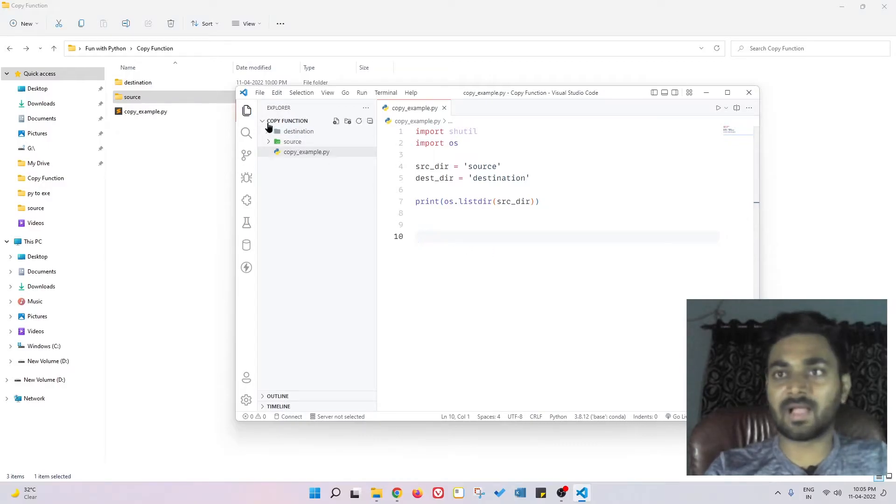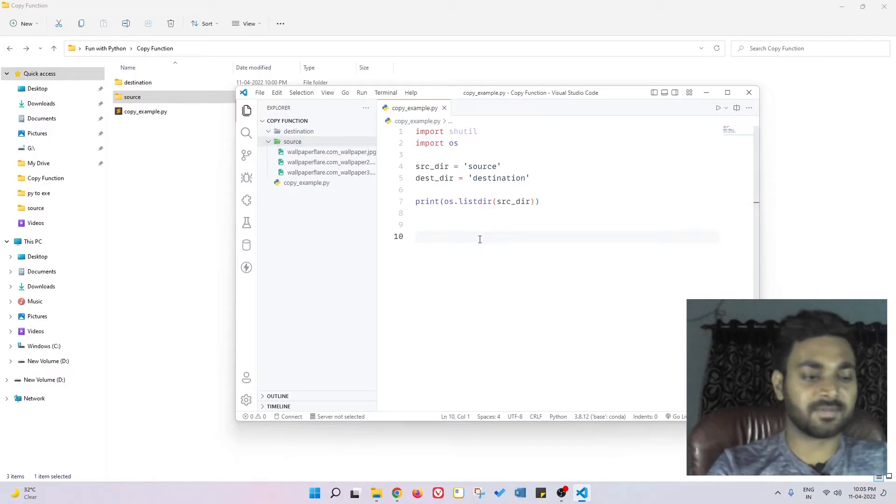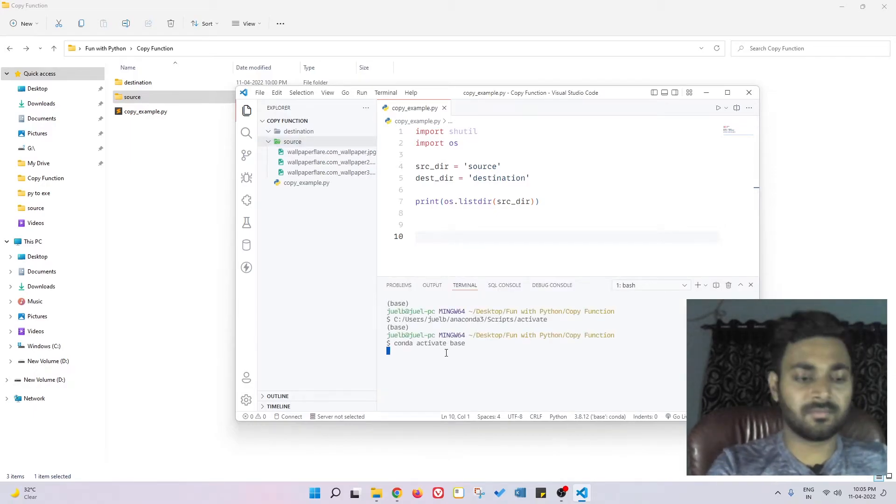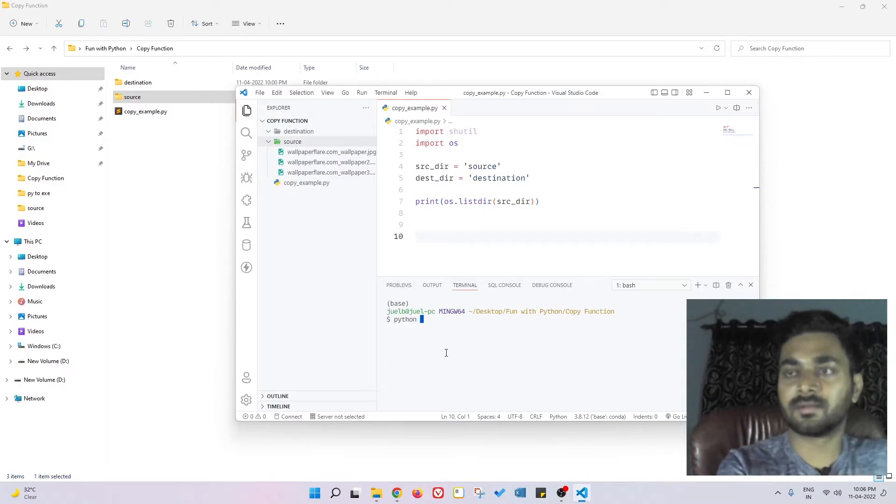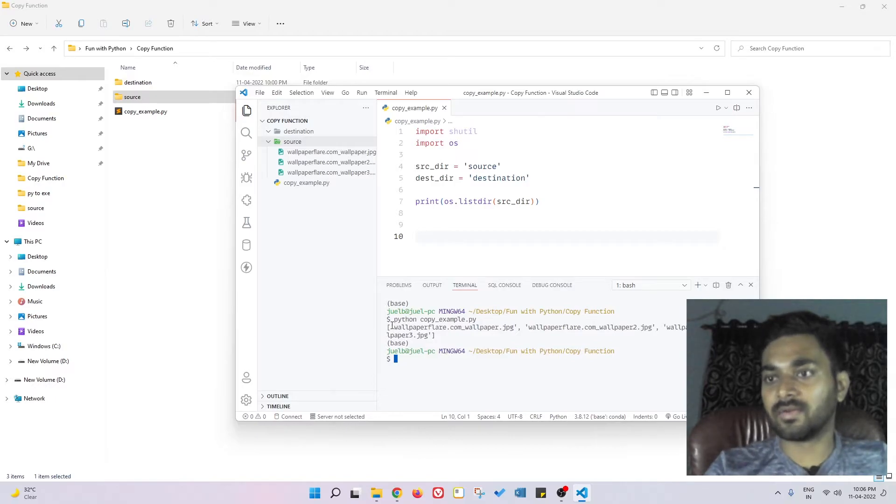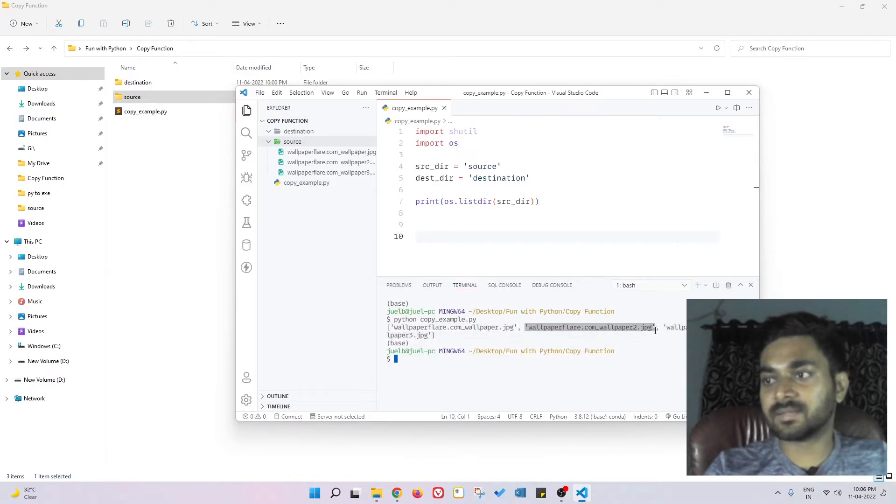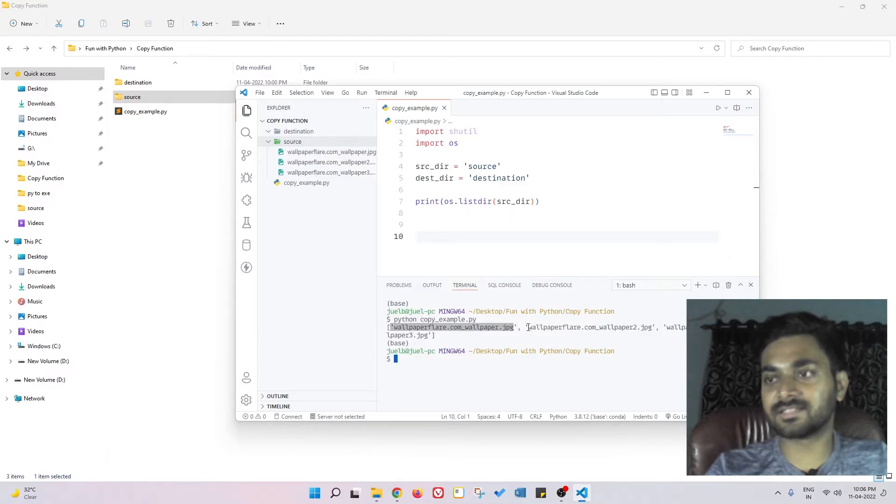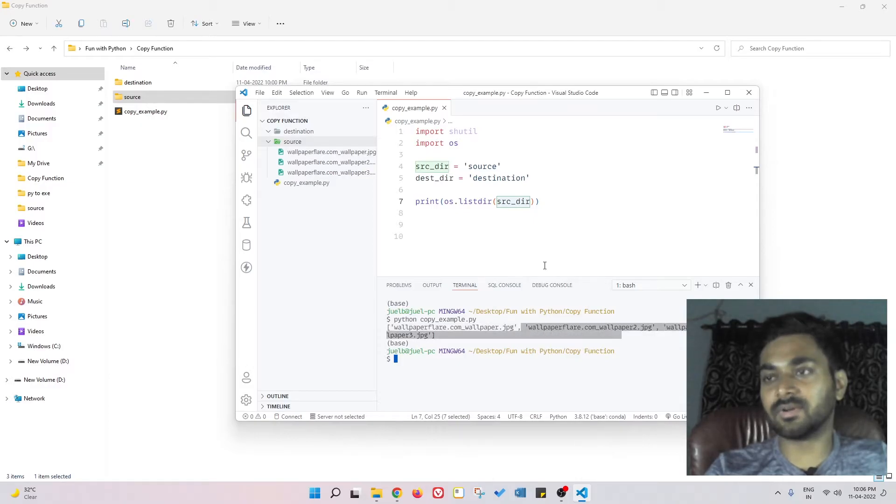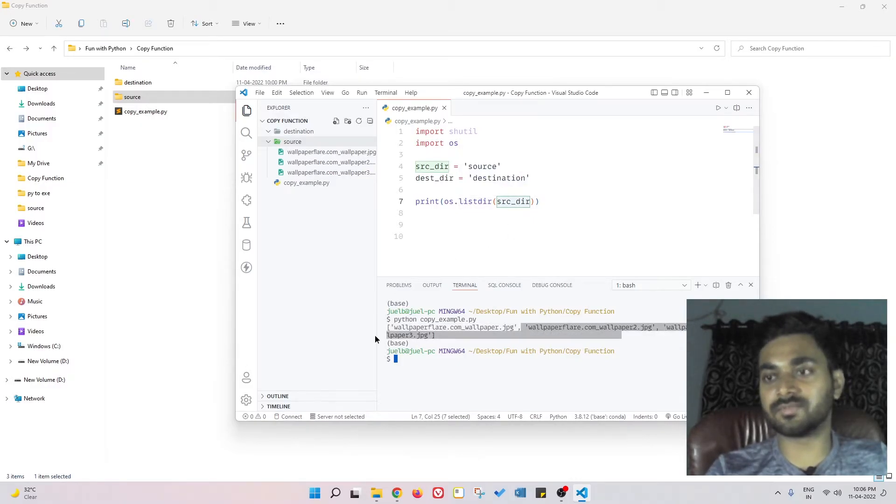So I think I can also view from here - source - we have three files. Now what I need to do is python copy_example.py, enter, and we can see these are the files. What os.listdir does is it searches all the files inside this directory and lists them out like this. We'll talk about this list directory briefly in the future videos.